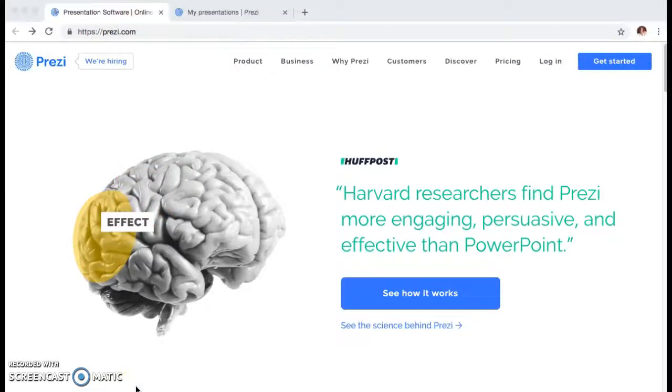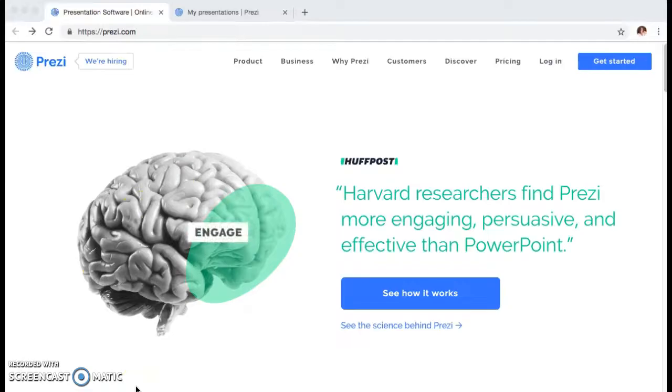Hello, today I'm going to show you how to create a presentation using Prezi.